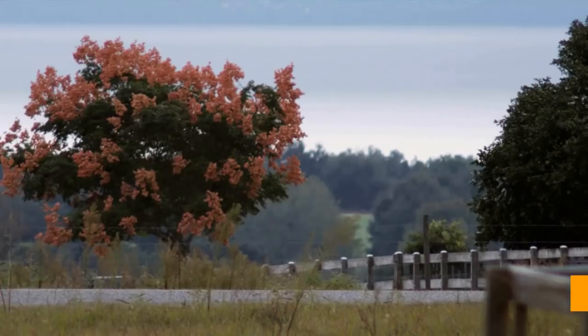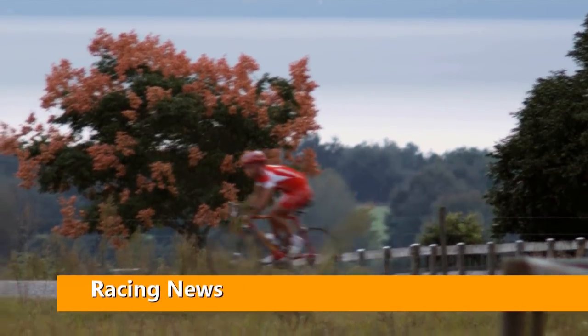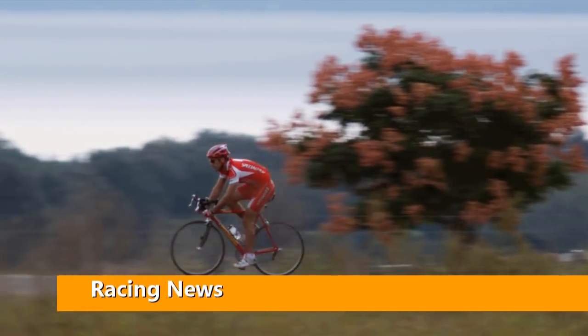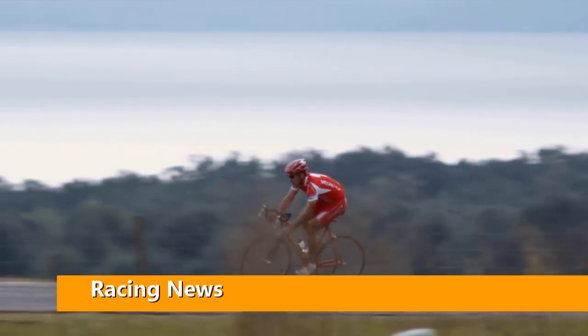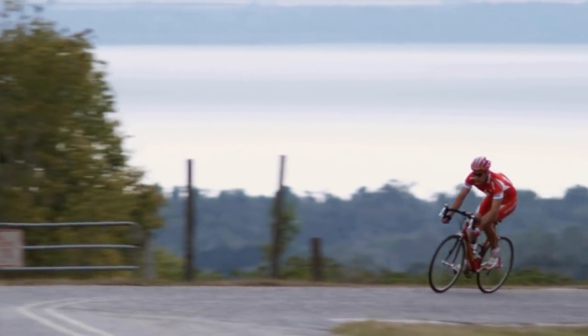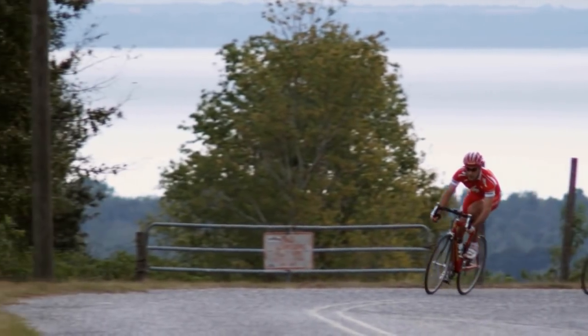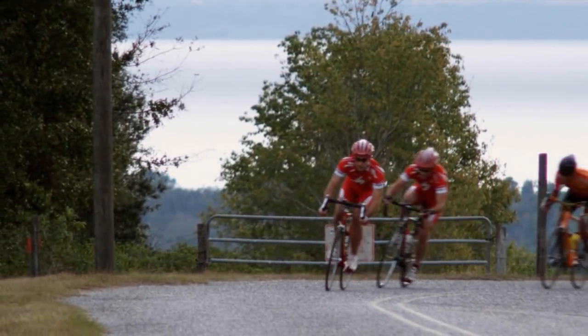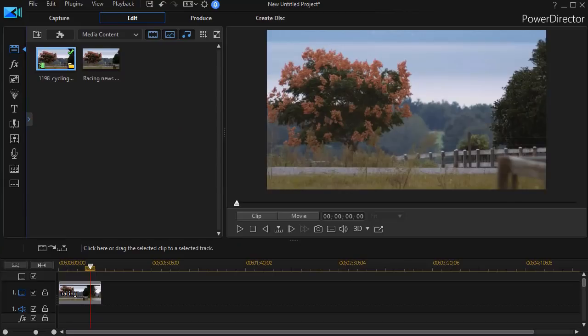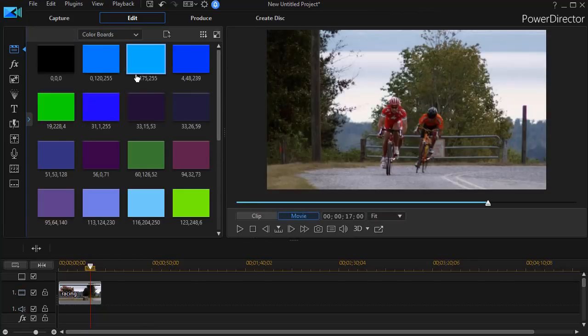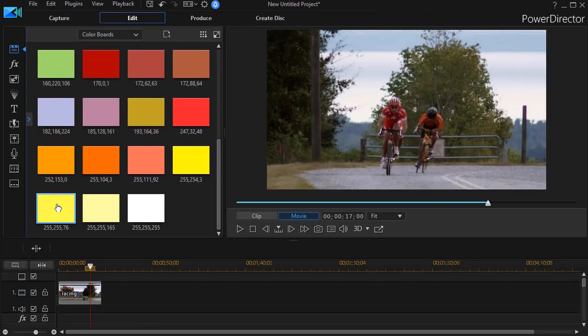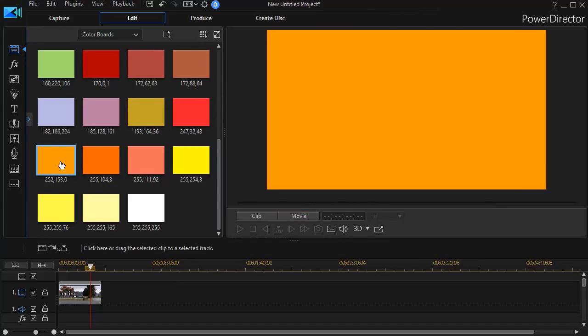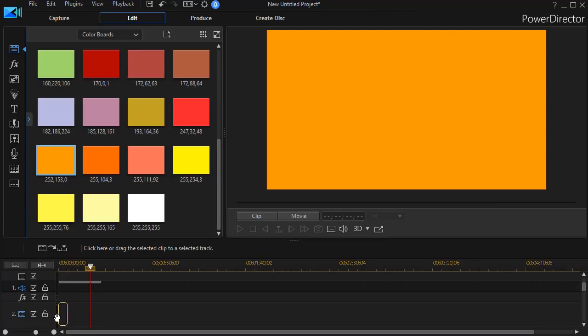Step number one is to go to the media content above the media room, click on the down arrow and choose color boards, then select a color board of your preference. I'll take an orange one here and drag it down to a higher numbered track.